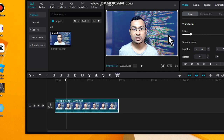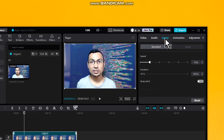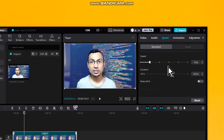In the next step, go to 'Speed'. Here you can adjust the speed you want. By default the speed is one. If you increase this number the speed will go up, and if you decrease this number the speed will go down.